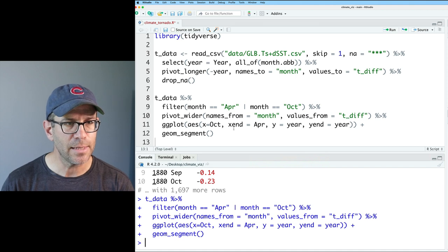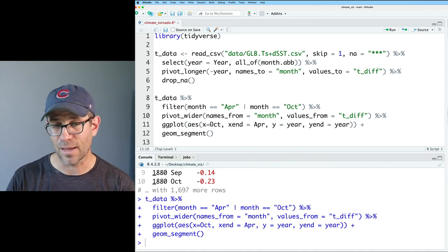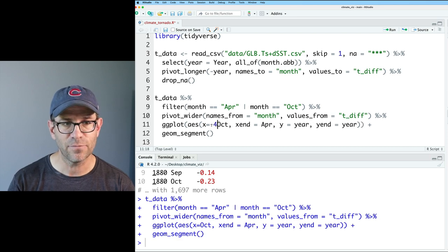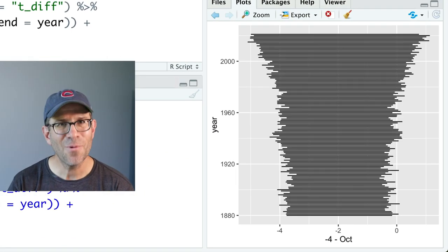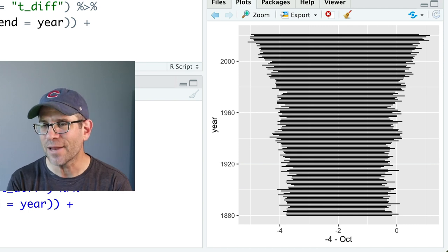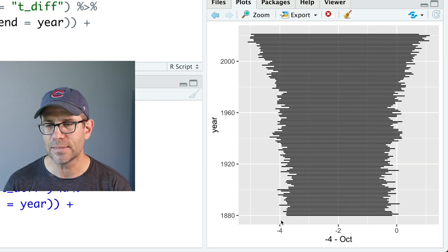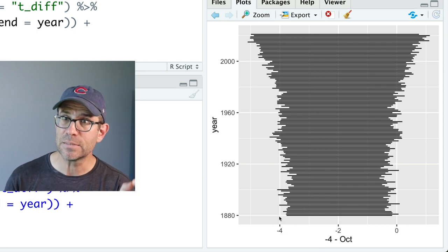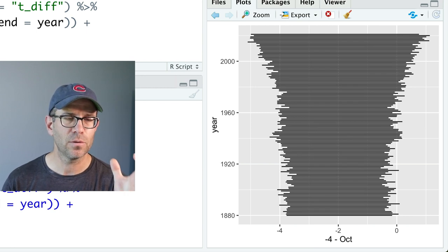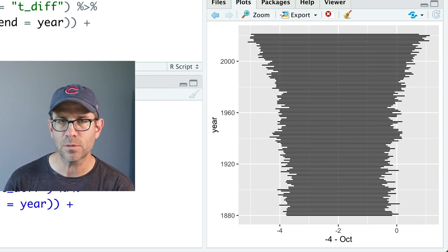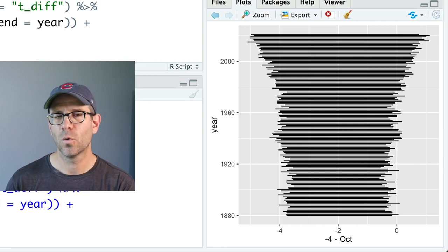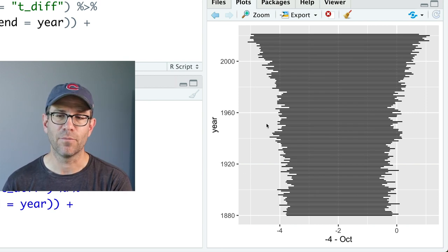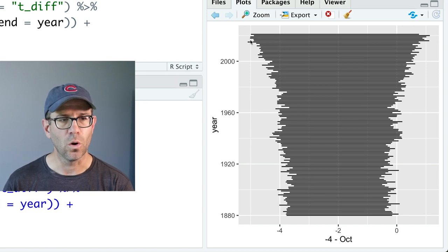So again, let's come in here to our x, mapping October onto x, and I'm going to take, say, negative four and subtract October from that. There we go. Now we get something that looks like that tornado plot that we saw from NASA. And what we can see again is that we have negative four here, which will be zero, because if we think about our mapping here, if October is zero, then x is going to be negative four and then one degree will be negative five.